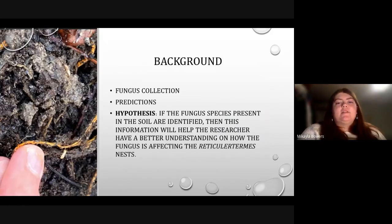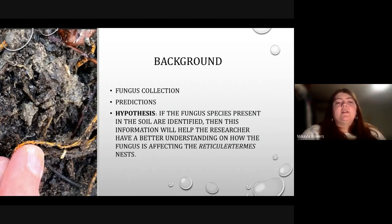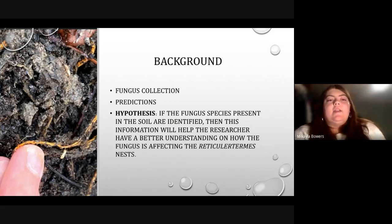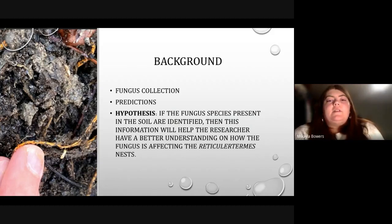To give a little background on my research, I have provided the importance of my research project to aid in the identification of each fungus collected, and to aid in learning new information about termite behavior in cohabitation with the soil fungus. It is predicted that if the fungus species affecting the termites is identified on a molecular basis, then this will aid in the treatment and knowledge of the termite susceptibility to being affected by the fungus. My hypothesis is that if the fungus species present in the soil are identified, then this information will help researchers have a better understanding of how the fungus is affecting the reticular termite nests.